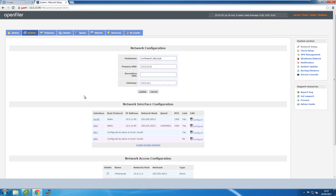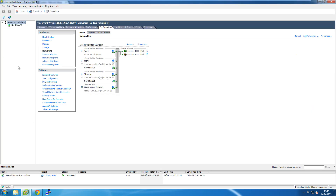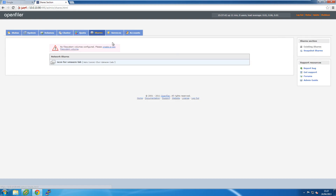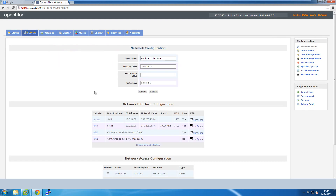With that, the initial LUN is set up and the SAN is ready to use. To add more LUNs I'd go back to the virtual machine, add more hard drives, then return to the network management page to create volumes and map them to the same or new iSCSI targets. For NFS it's slightly different — you'd use the Shares tab and go through that wizard — but in this case I'm just using iSCSI, so that's as far as I'll go.